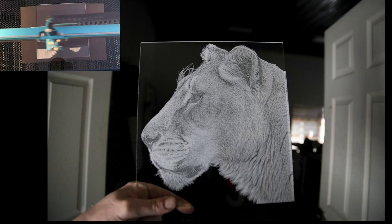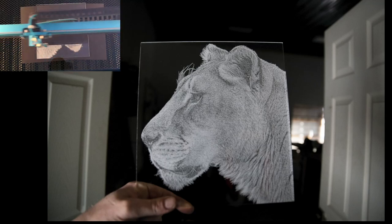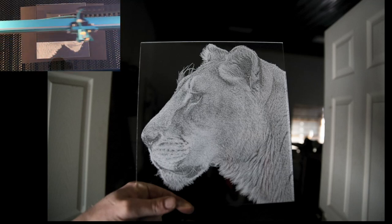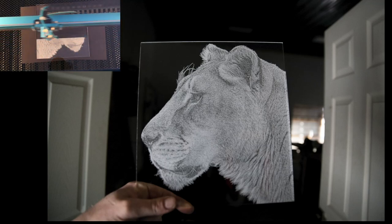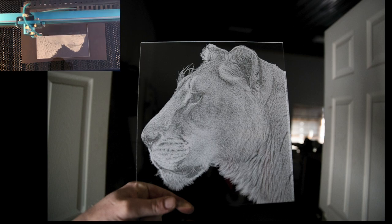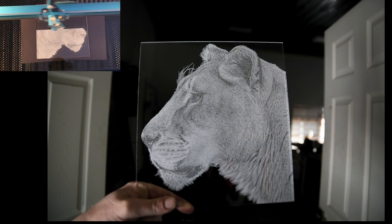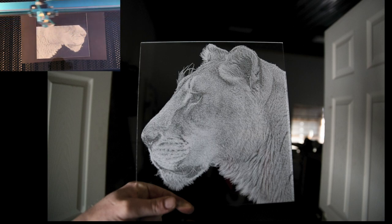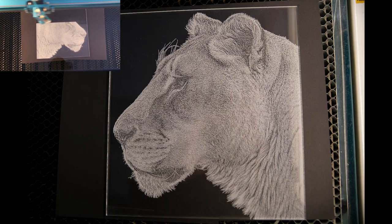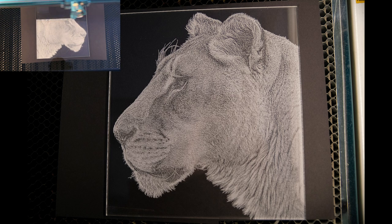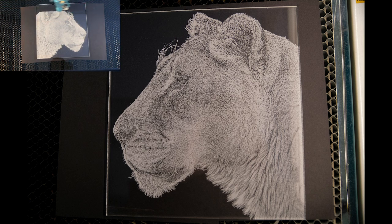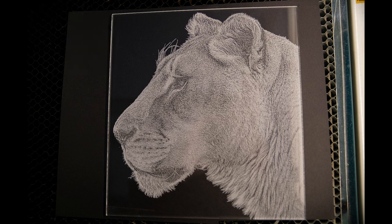Today I'm going to be etching a lion into acrylic from a photograph that I took when I was at Cleveland Zoo. I'll show you how I'm going to edit it, the outcome, speeds and settings. I'm going to have to narrate this as I go.